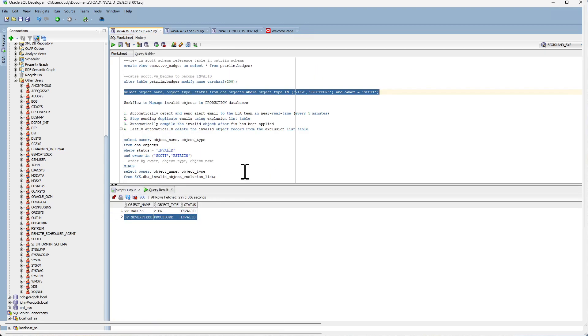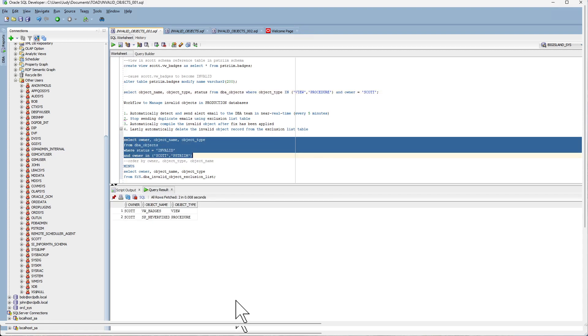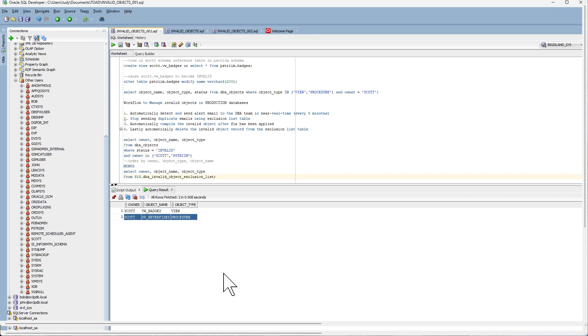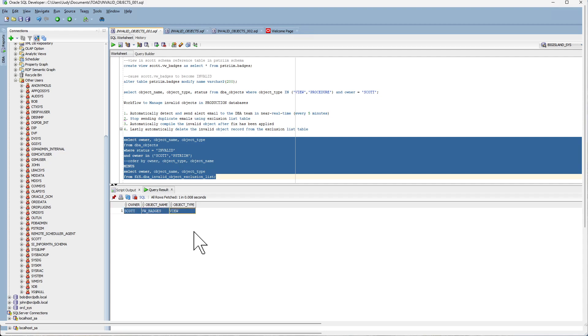Now what we can do is set up a cron job that runs every five minutes running this query looking for invalid objects. Minus the record that you want to ignore in the ExclusionList. Now the DBA team will be notified that there is an invalid object in the scott schema.